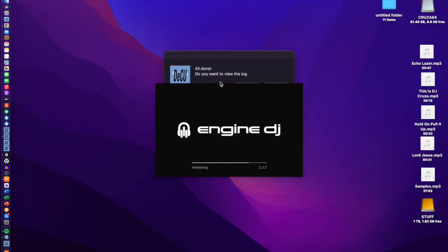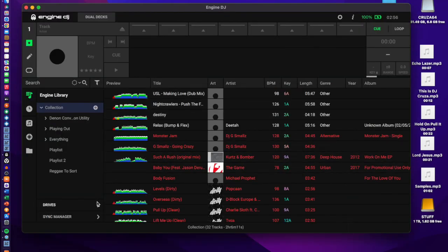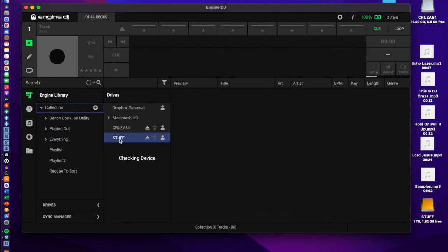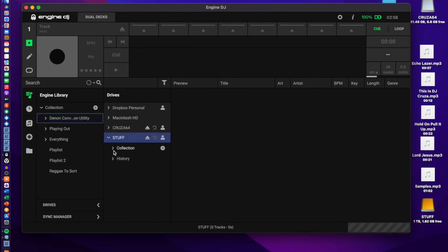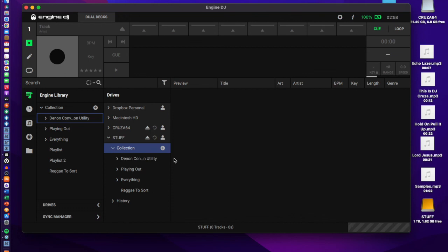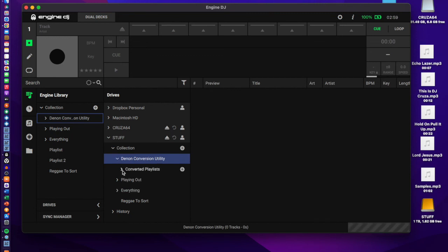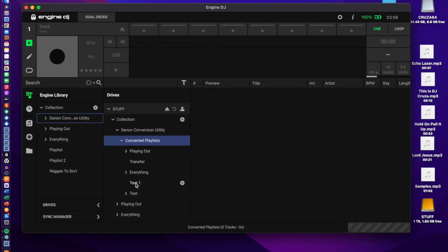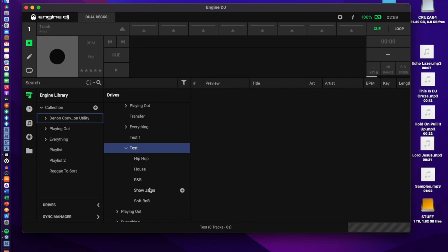Now that's done, Engine DJ reopens. Go to your drive — in my case it's 'Stuff' — check the device, and go into your collection. You'll see the 'Denon Conversion Utility' playlist again, but this time unlike before, you'll see one called 'Converted Playlists'. Go through there and find the 'test' crate — you should see the crates from Serato in the same order.